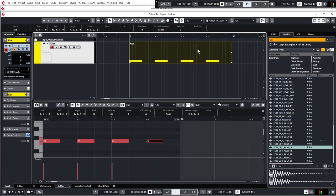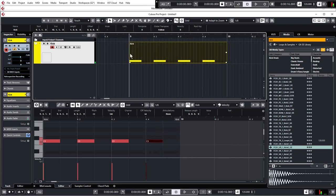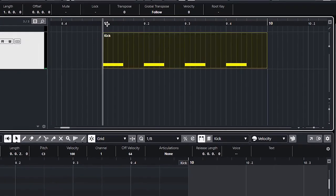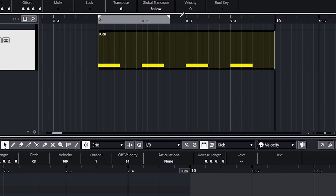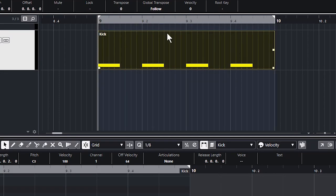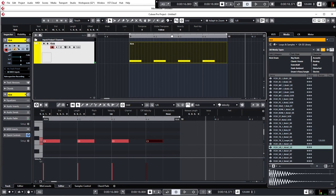We want to work on just this one-bar segment, but at the moment when it gets to the end it just carries on playing. I need to set up a loop region — just bring your cursor up to the timeline and it changes to a little draw tool automatically, so just draw in a loop over the MIDI segment for one bar. Then activate the cycle by going to the transport panel at the bottom and clicking 'Activate Cycle' — it'll go a bluey-purple color, and now when you play it, it loops around.